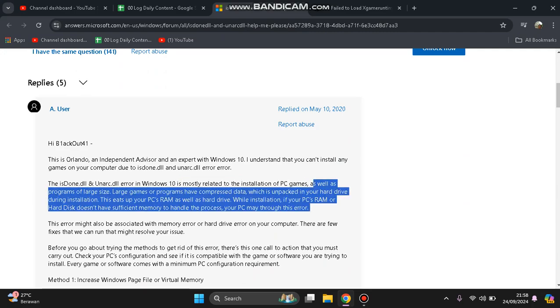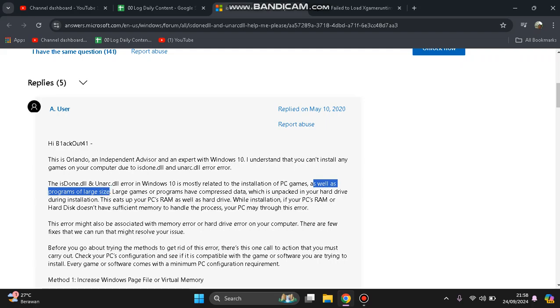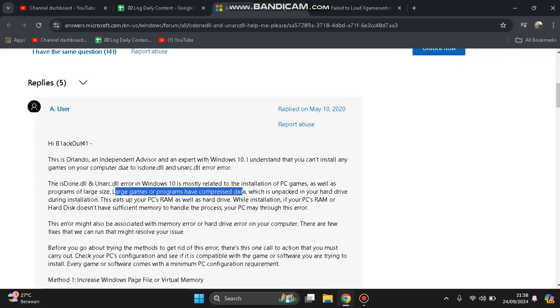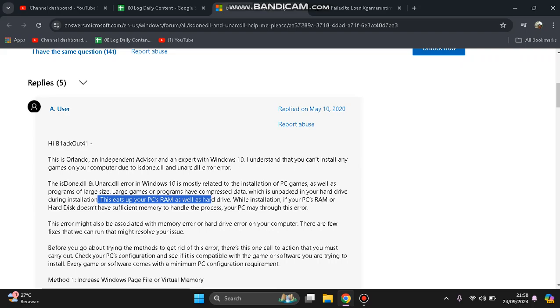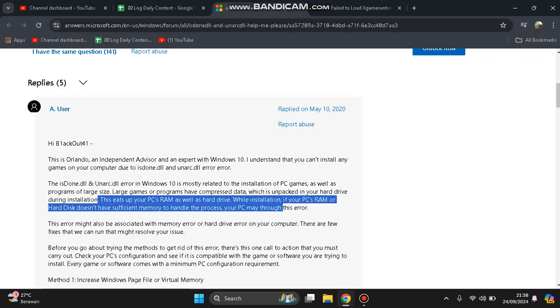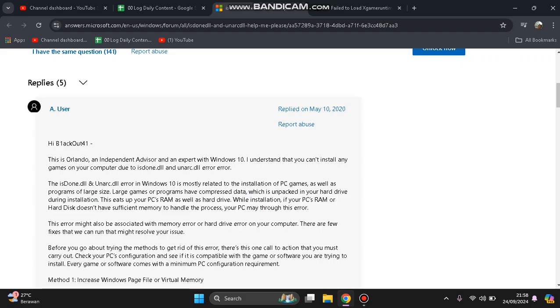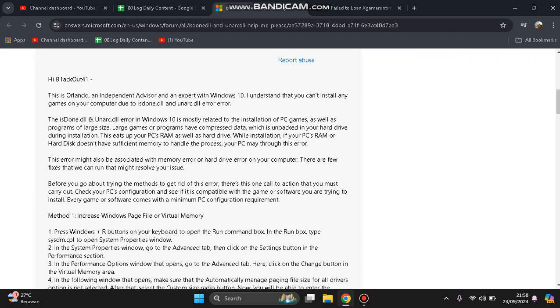Large games and programs have compressed data which is unpacked in your hard drive during installation. This uses your PC RAM as well as hard drive. While installation, if your PC RAM or hard disk doesn't have sufficient memory to handle the process, your PC may throw this error.